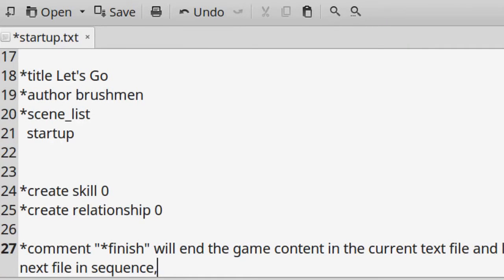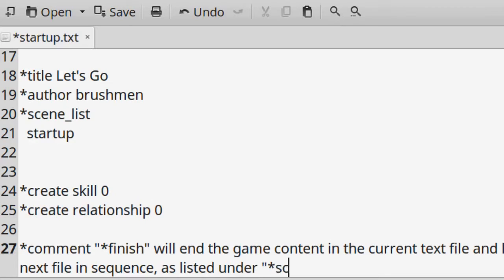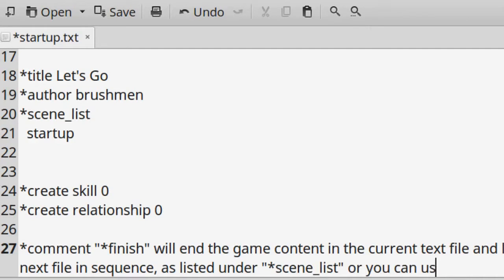*finish signals the game engine to move on to the next scene file under the scene list. If there are no more scenes, the game engine will show the default choices of play again, or play more games like this, etc.